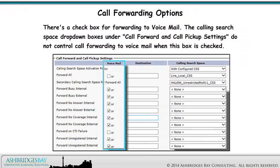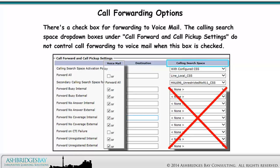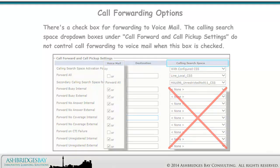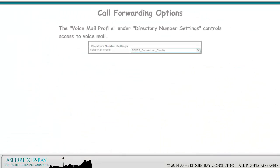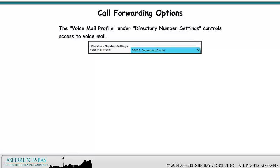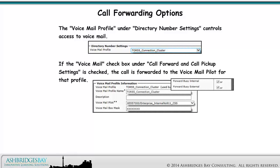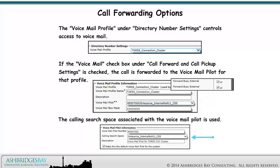There's a check box for forwarding to voicemail. The calling search space drop-down boxes under call forward and call pickup settings do not control call forwarding to voicemail when this box is checked. The voicemail profile under directory number settings controls access to voicemail. If the voicemail check box under call forward and call pickup settings is checked, the call is forwarded to the voicemail pilot for that profile, and the calling search space associated with the voicemail pilot is used.